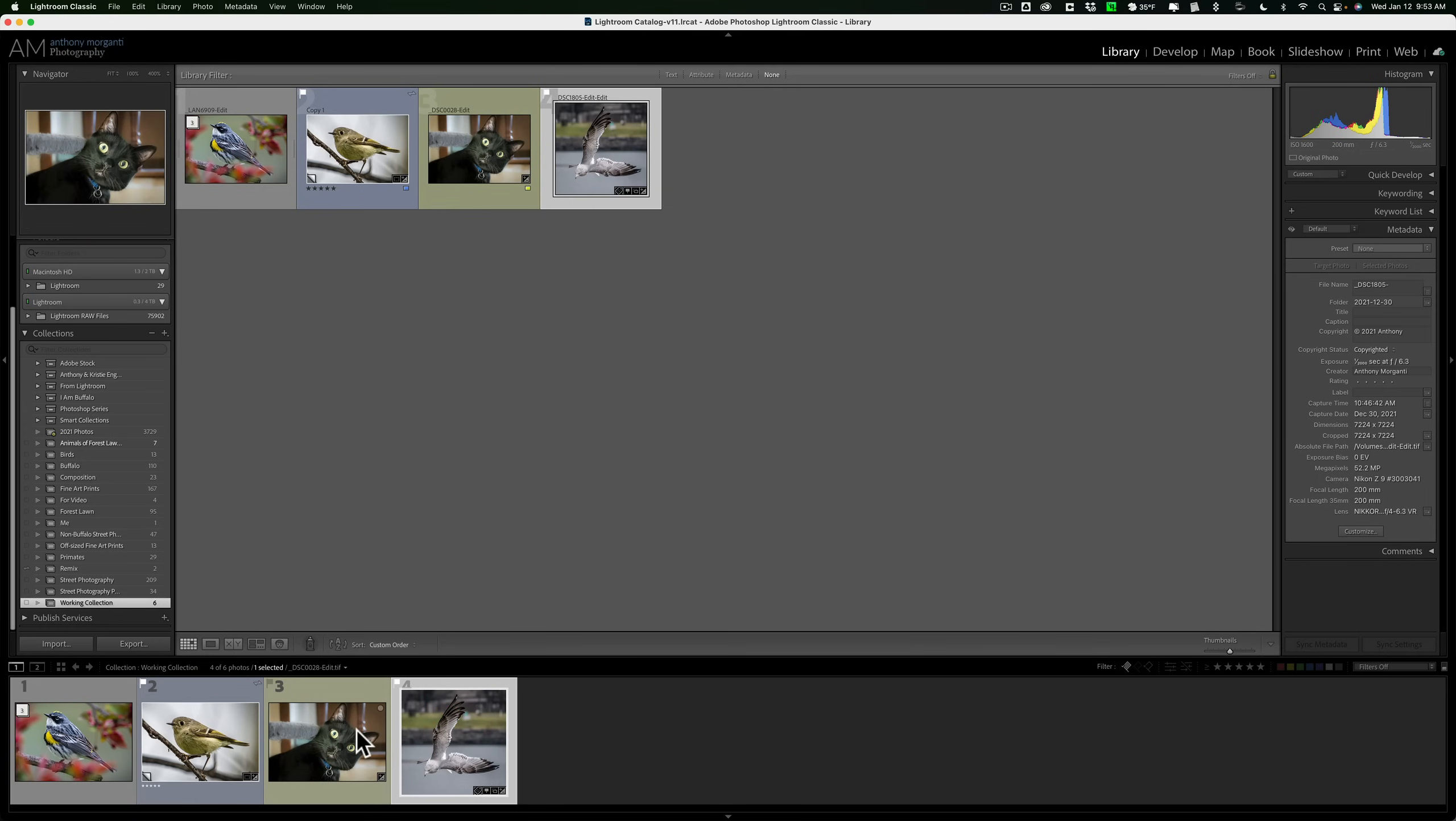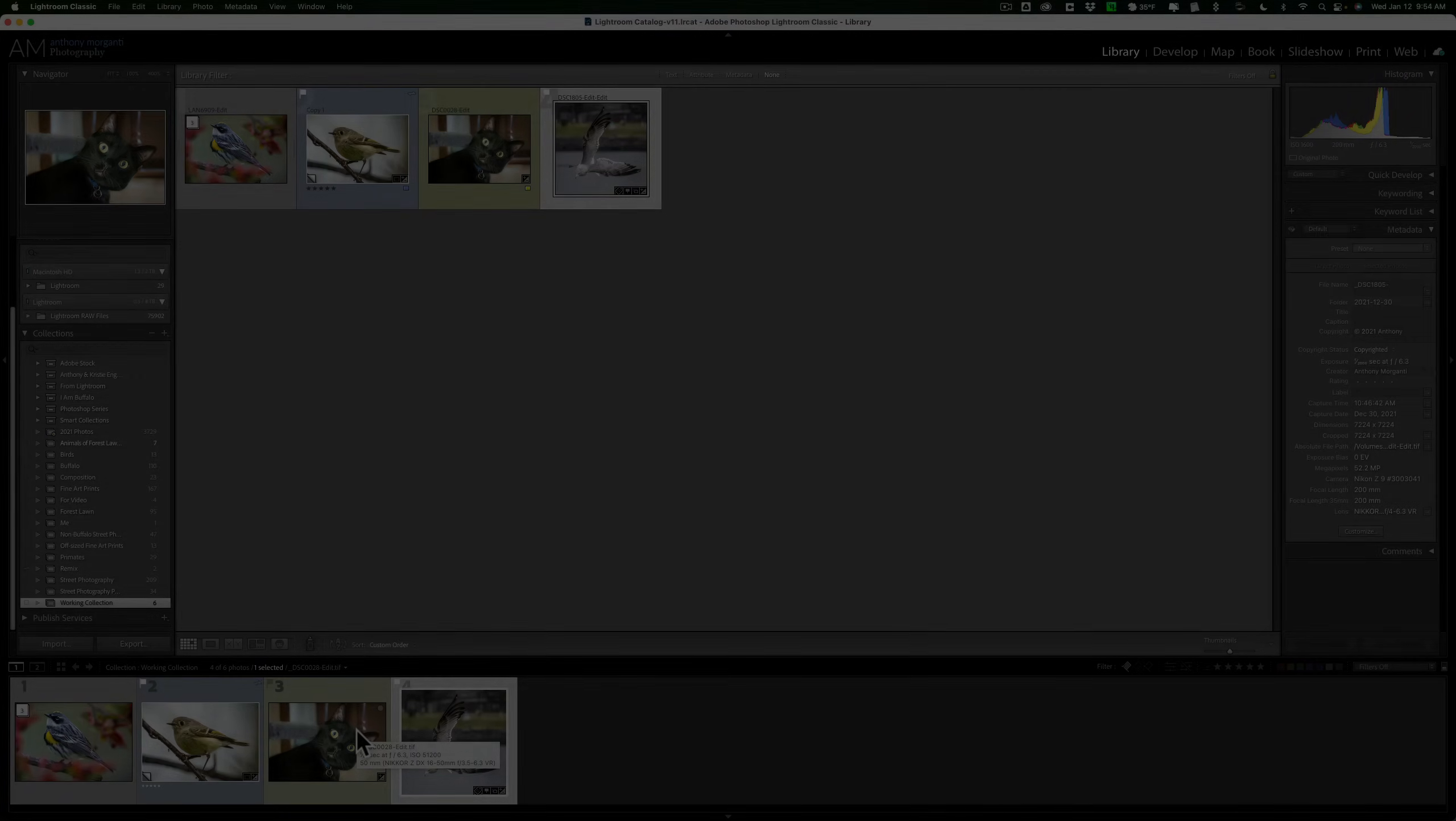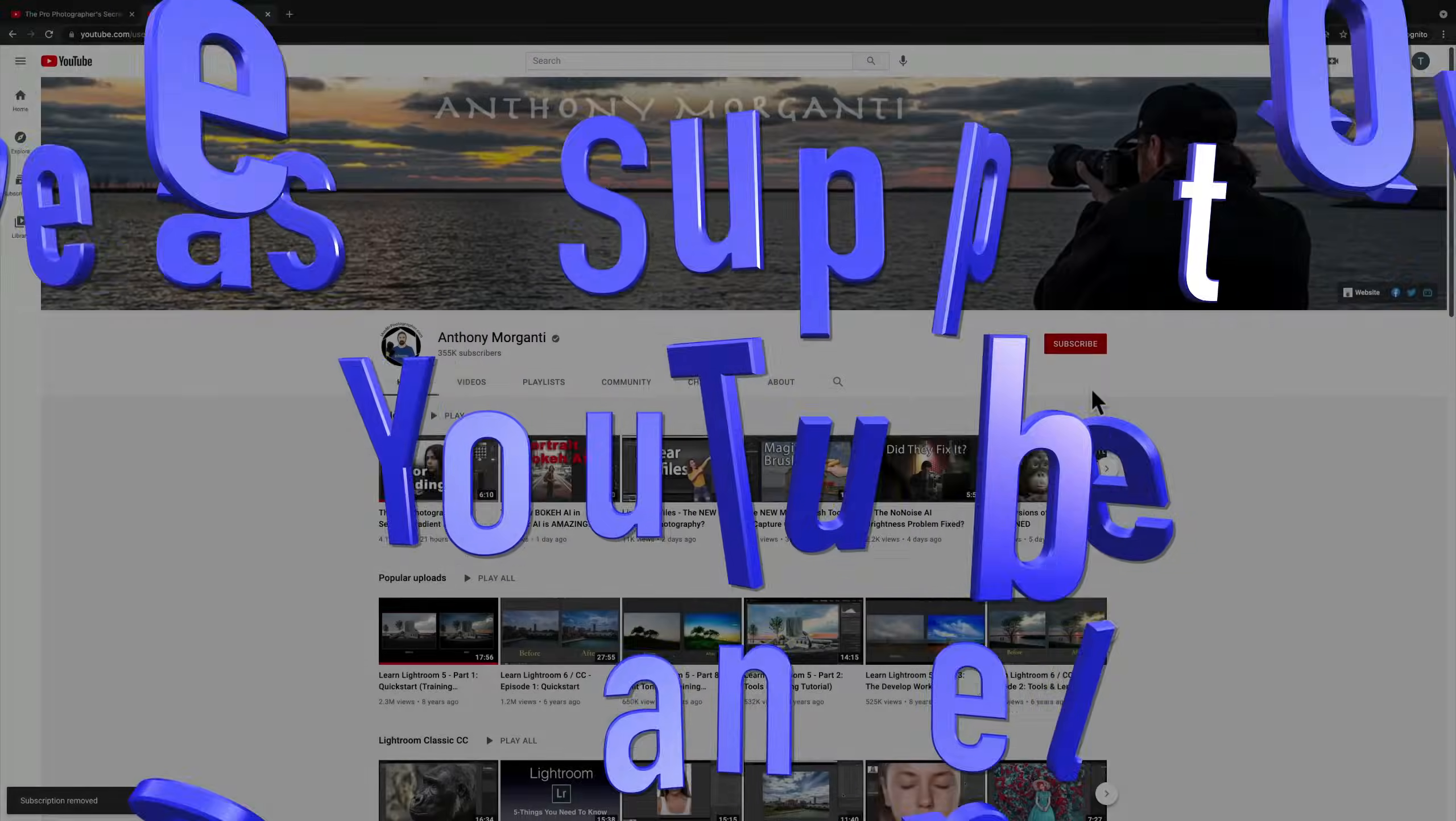So that is a lot of info in Lightroom Classic and how you could edit it to set it up so it works for you better. Hopefully that helps. Thank you everyone who watches my videos. I really do appreciate it. Talk to you guys soon.